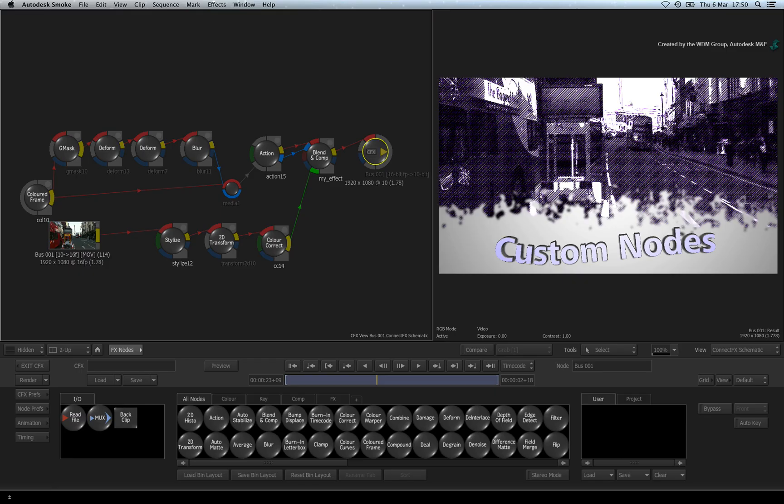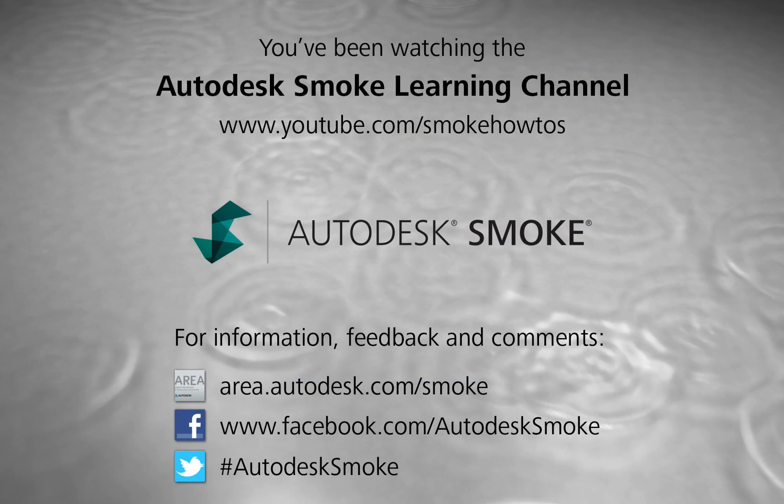Comments, feedback and suggestions are always welcome and appreciated. Thank you for watching and please subscribe to the Smoke Learning Channel for future videos.